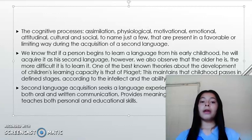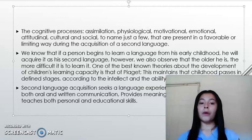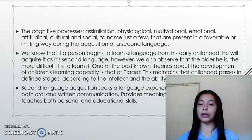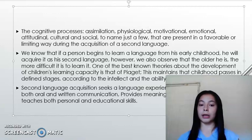Second language acquisition sets a language experience approach broadly, where oral and written communication provides many opportunities to teach both personal and educational skills.